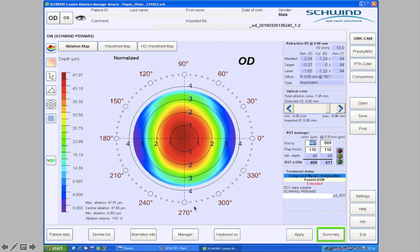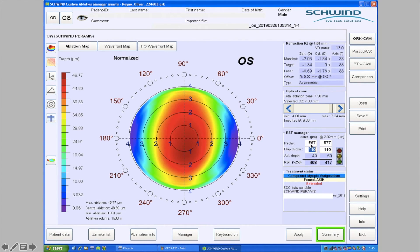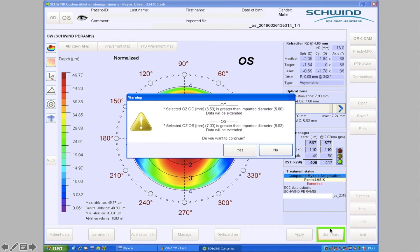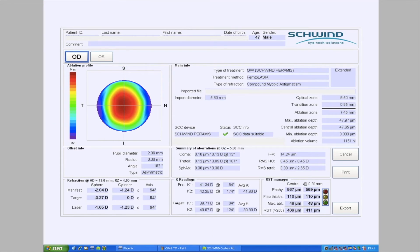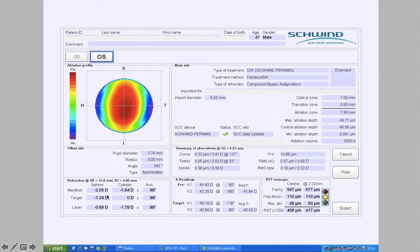We've already programmed the right eye, and from here we're on familiar ground for Schwind users — the steps after this are exactly the same as programming aberration-free treatments. Click OK, tab through the check screens, put in pachymetry data for both eyes, and hit the summary box. The software warning is just telling us the optical zone is larger than the wavefront scan acquisition diameter, which is common. Provided the acquisition diameter is larger than 5.5 mm, there's no problem going out to a default 6.5 mm zone — you're allowed up to a 1 mm expansion. Then proceed to the final summary screens for all checks and export your treatment.